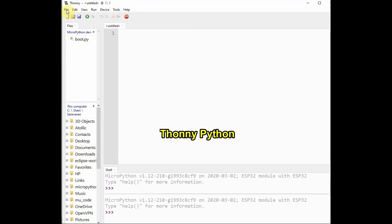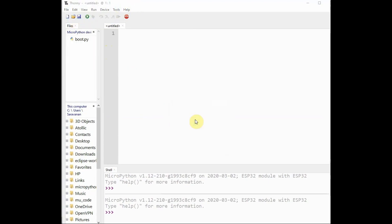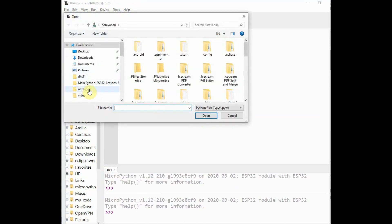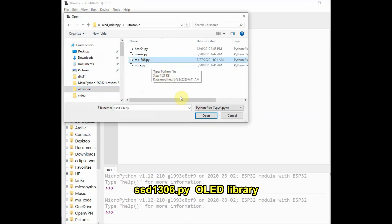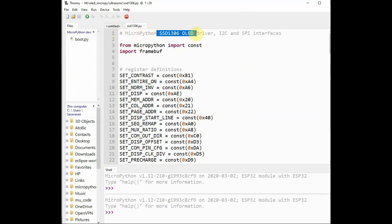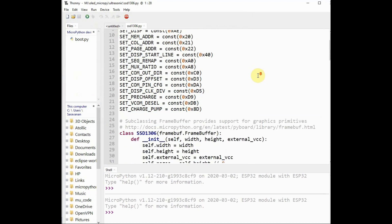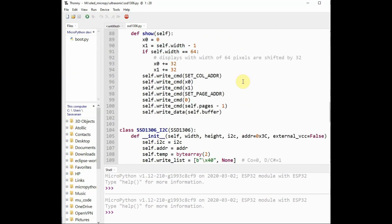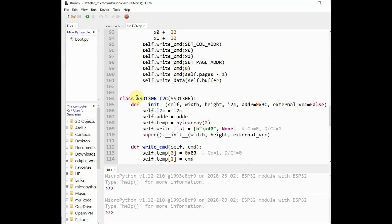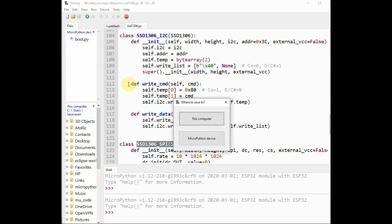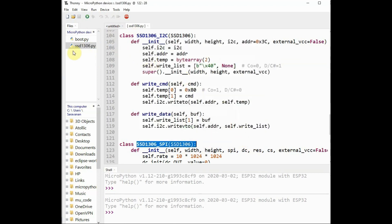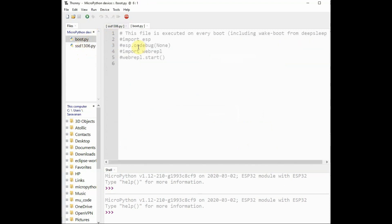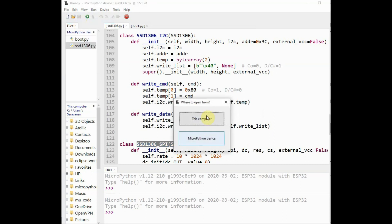To start with, you have to import the libraries. We need two libraries: one for OLED and another for ultrasonic. The links are given in the description below. You can download the ssd1306.py library. This library supports both I2C as well as SPI OLEDs. We are using I2C OLED which has got four pins. Now click on file and save this file on MicroPython device, that is ESP32. Save the file as ssd1306.py. Do not change the name.